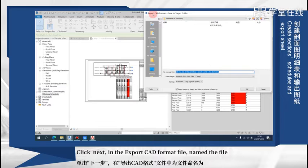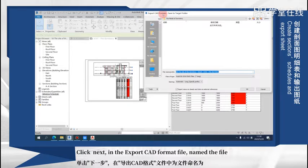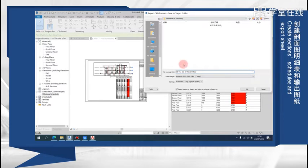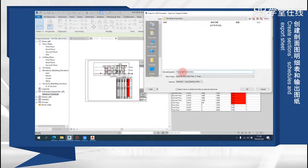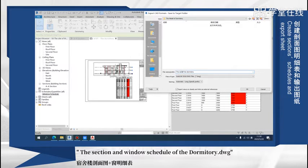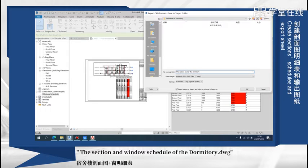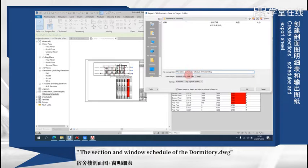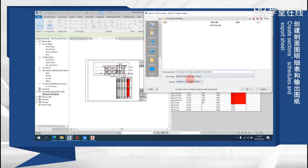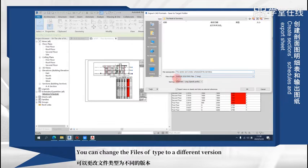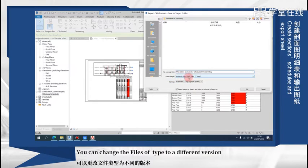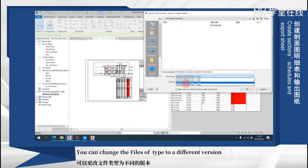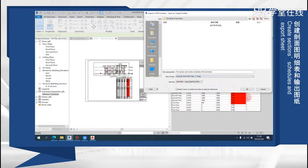In the export CAD format file, name the file. Enter the section and window schedule of the dormitory. You can change the file type to a different version. Click OK.